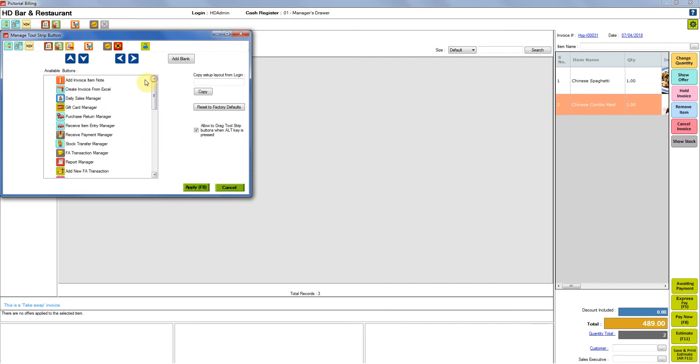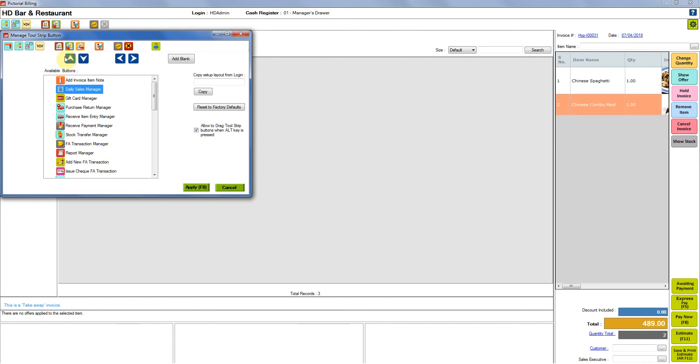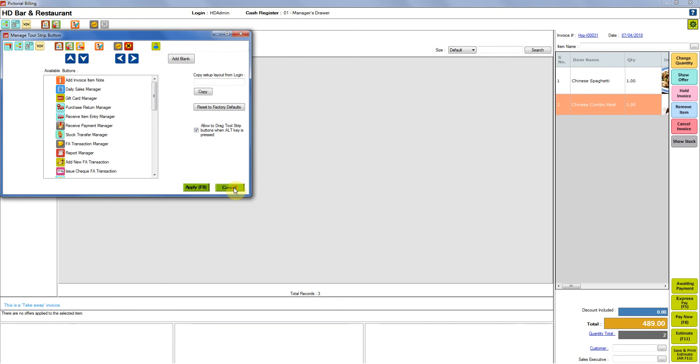What you need to do is you need to select it, click on the upper arrow, it moves up right over here and then you can click on apply. For now I am just canceling this since we already have it.